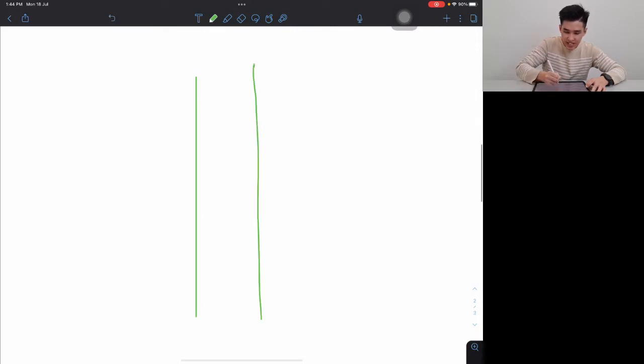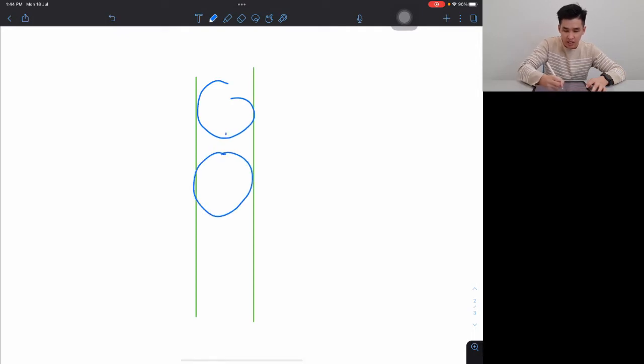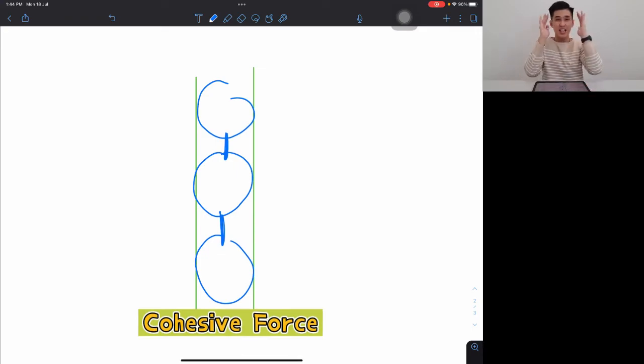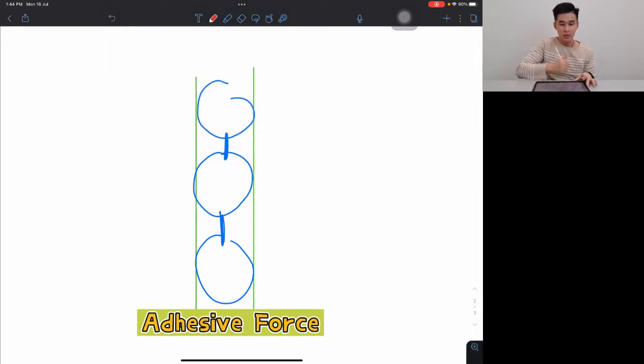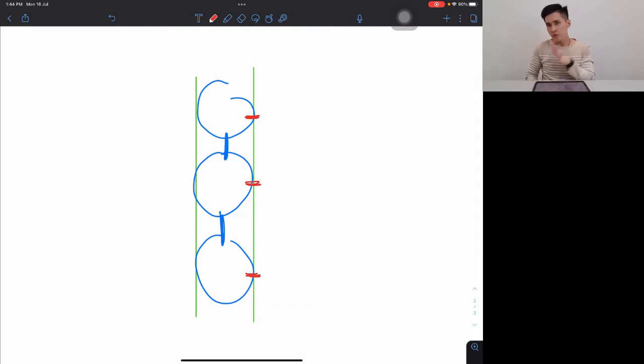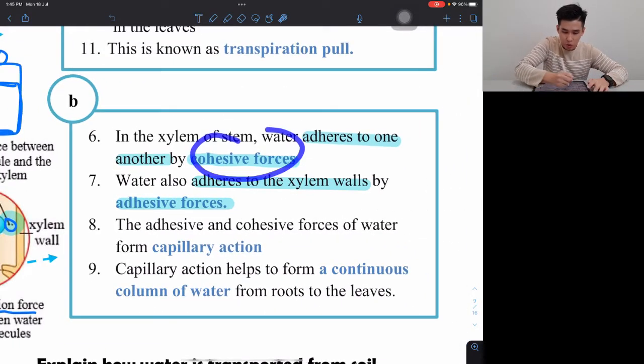Inside the xylem, water molecules adhere to one another by cohesive force, like a pearl necklace — one molecule stuck to another in a chain. By adhesive force, the water also sticks to the xylem wall. These two forces prevent water from flowing back down due to gravity: the water sticks to the wall, and sticks together to form a continuous column from roots to leaves.